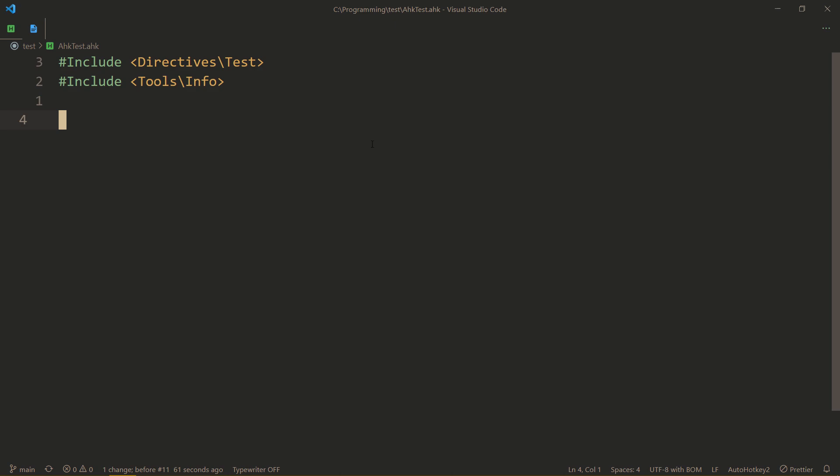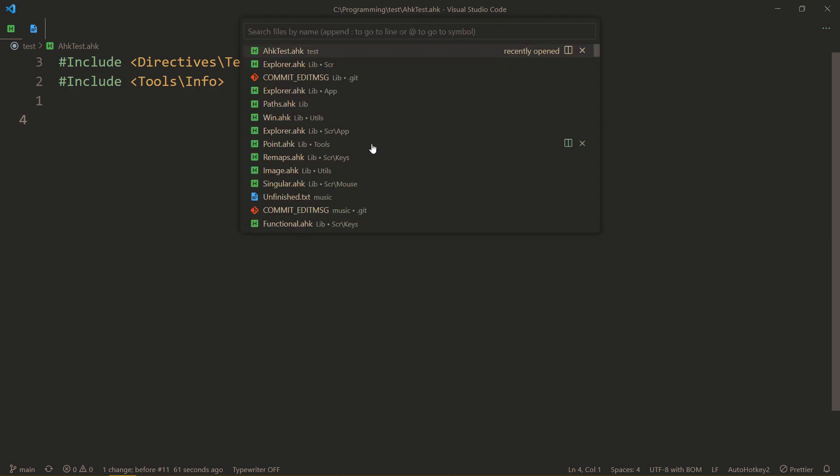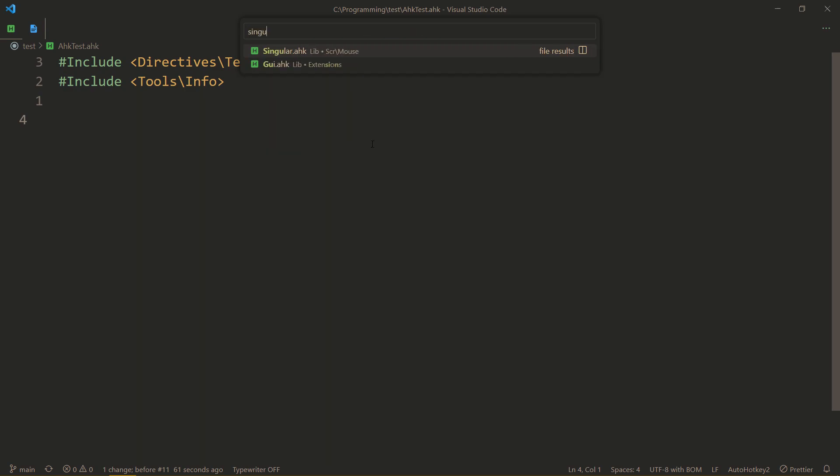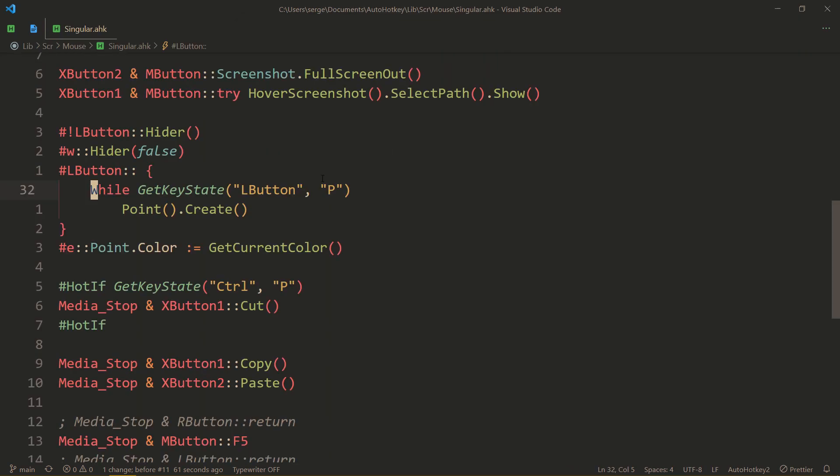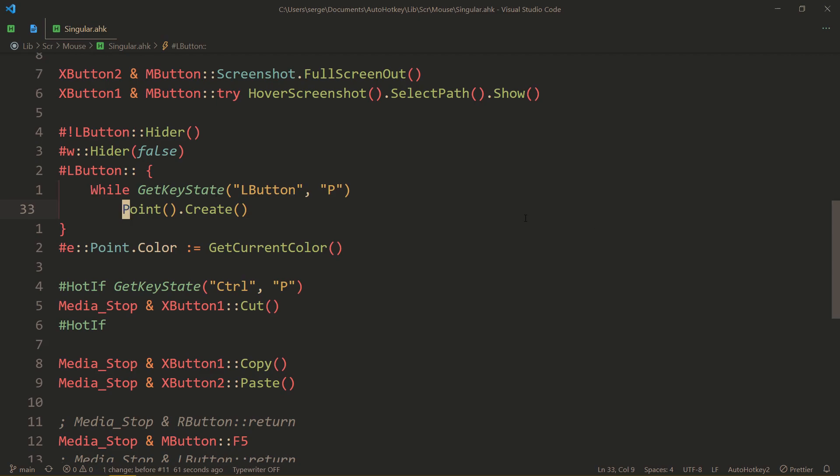First of all, I gotta show you how this draws. So, I have a hotkey, Windows Plus left click, and while I'm holding it, I'm creating points. But, let's actually go to point.